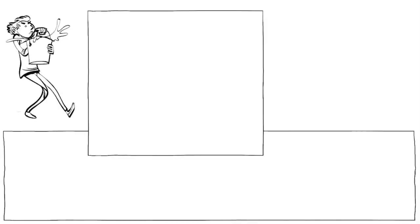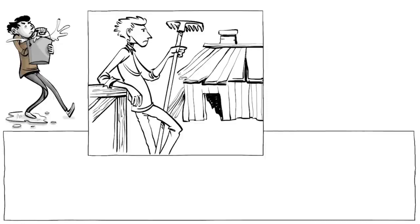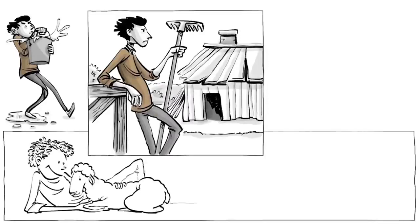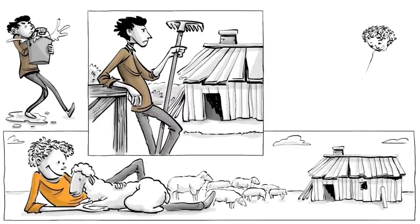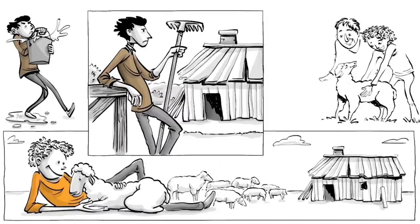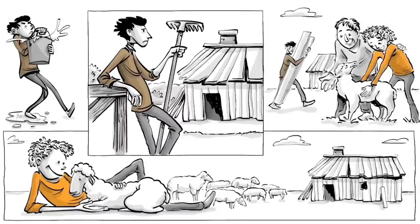As the boys grew up, Cain gained a strong sense of responsibility and, following tradition, took over the family farm. Abel, who was free from any obligation, chose to become a shepherd. Cain envied his younger brother's autonomy, because life as a farmer became increasingly difficult.